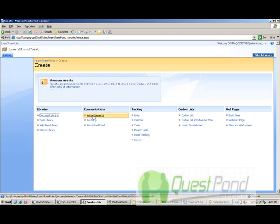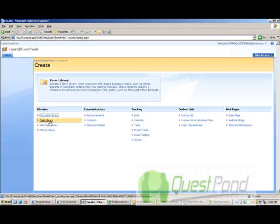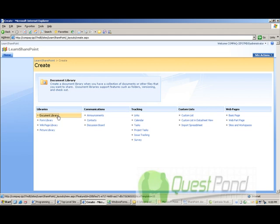form library, document library and lot of other things. So what we will do is that we will just create a simple discussion board at this moment.